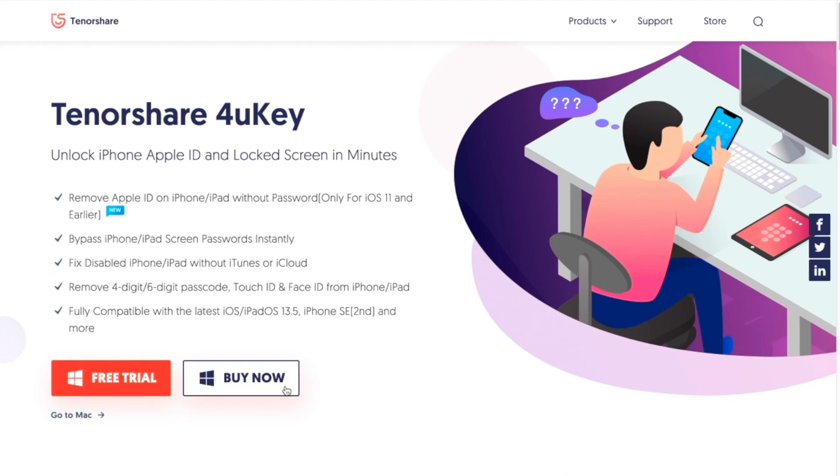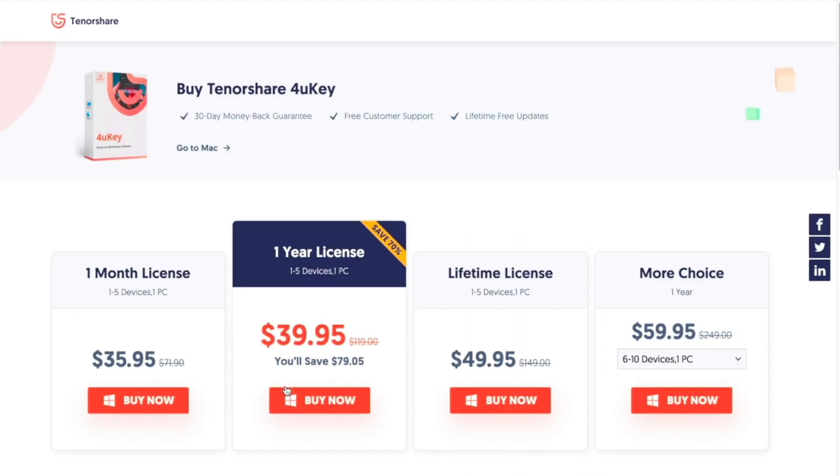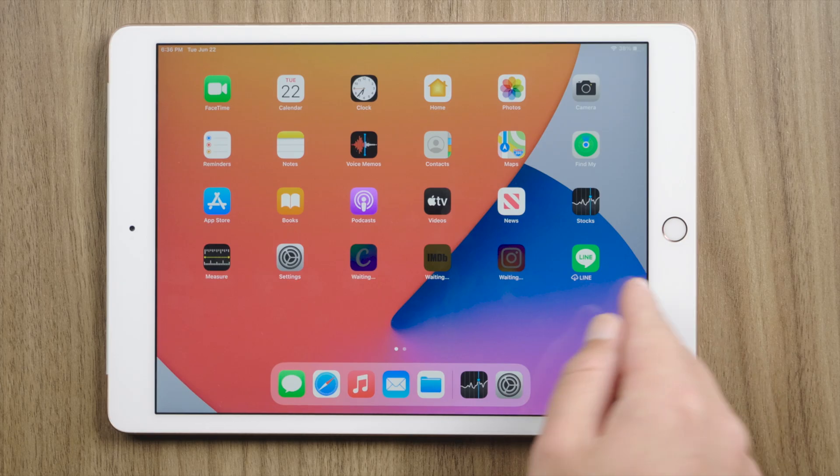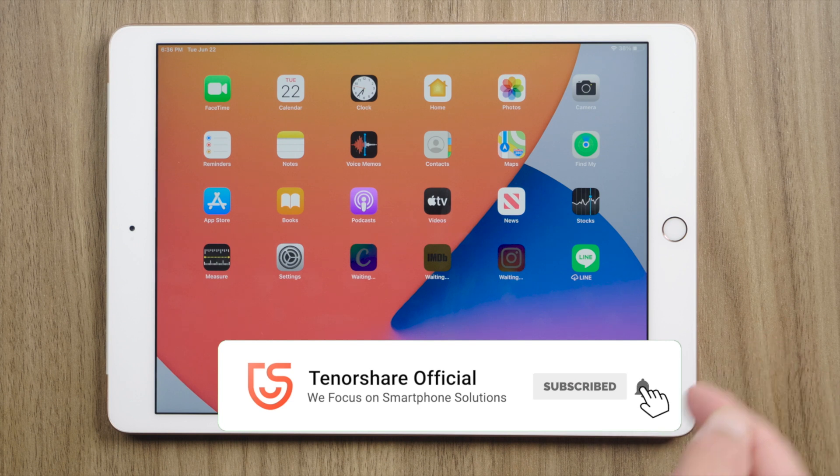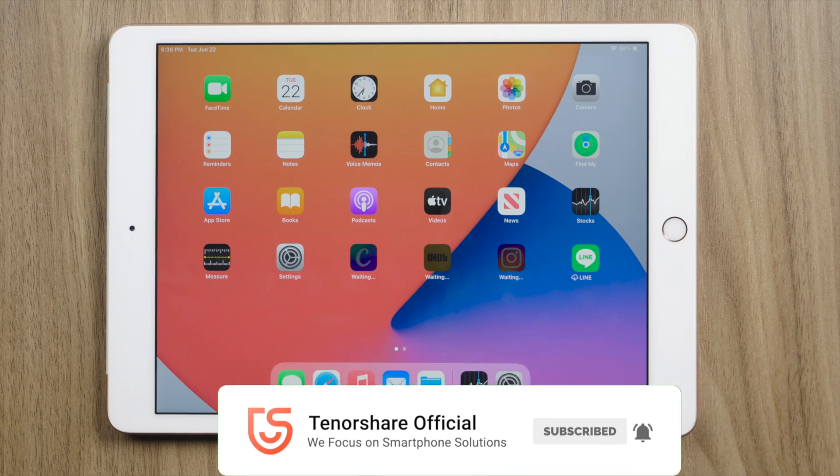So guys, this is how we can reset our iPad password. See you in the next video.